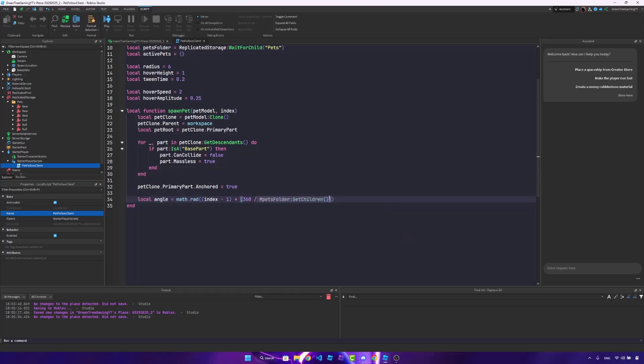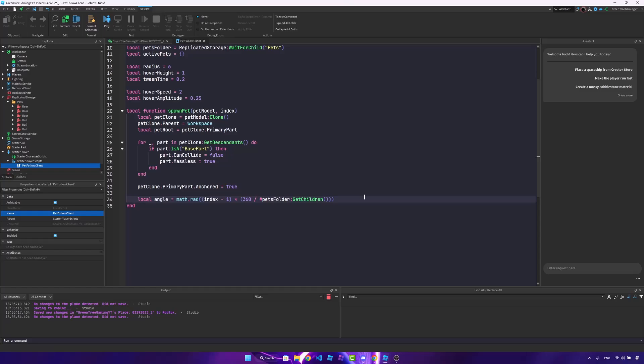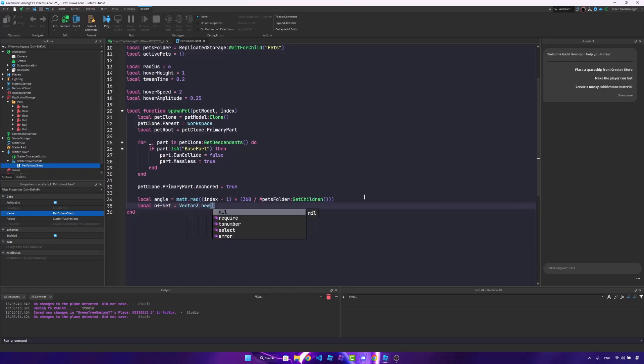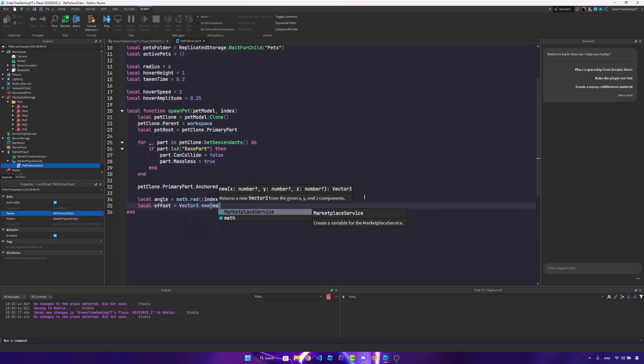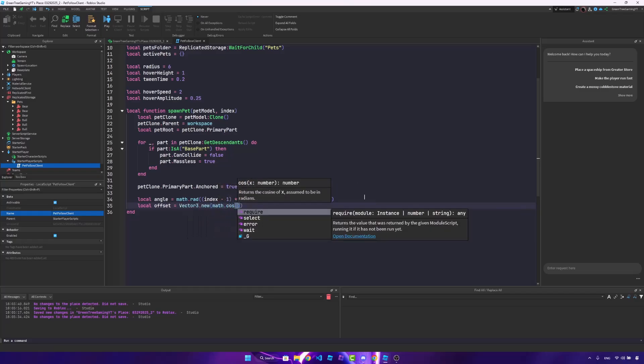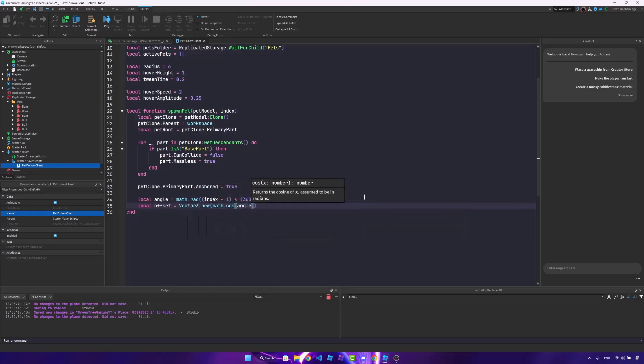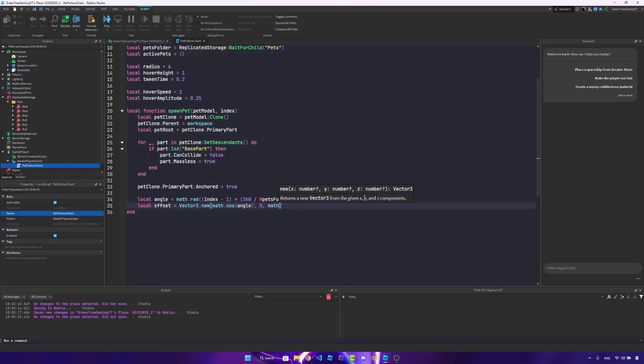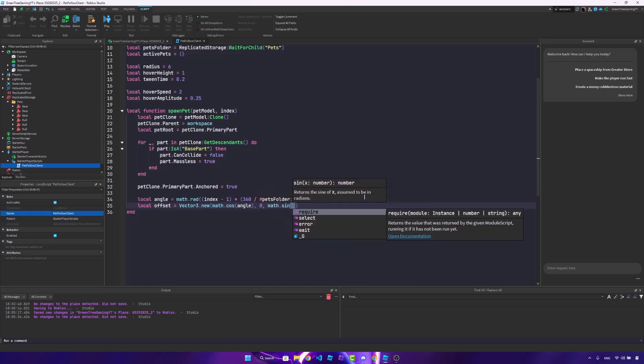Once we do that, we need an offset. So local offset is going to be vector 3 dot new. We're going to say math dot cosine of the angle, 0, and math dot sine of the angle, and we'll multiply this by the radius. So this is going to create a bit of offset.